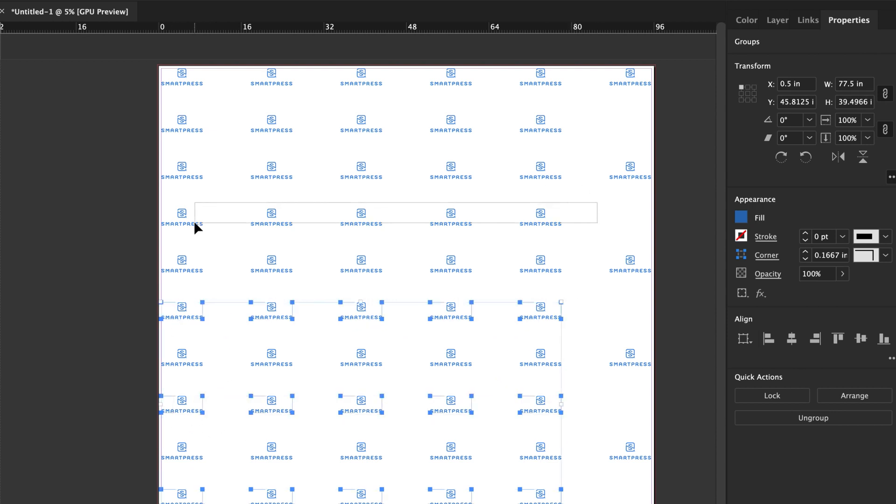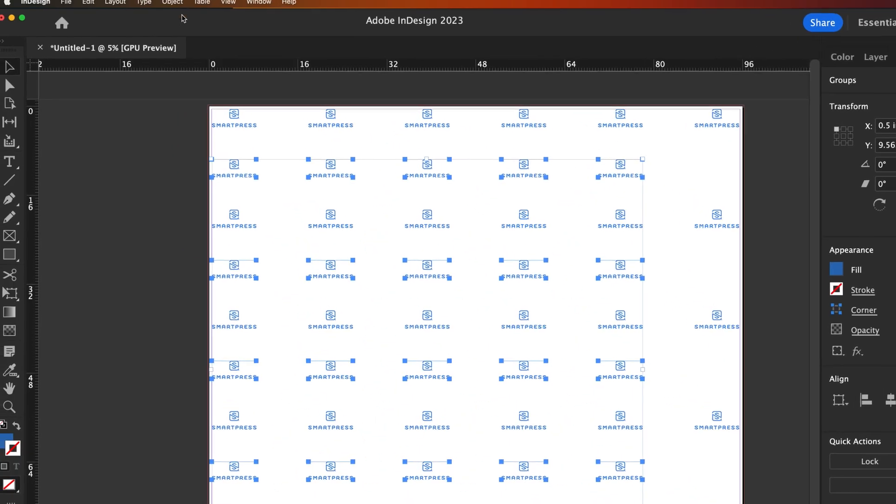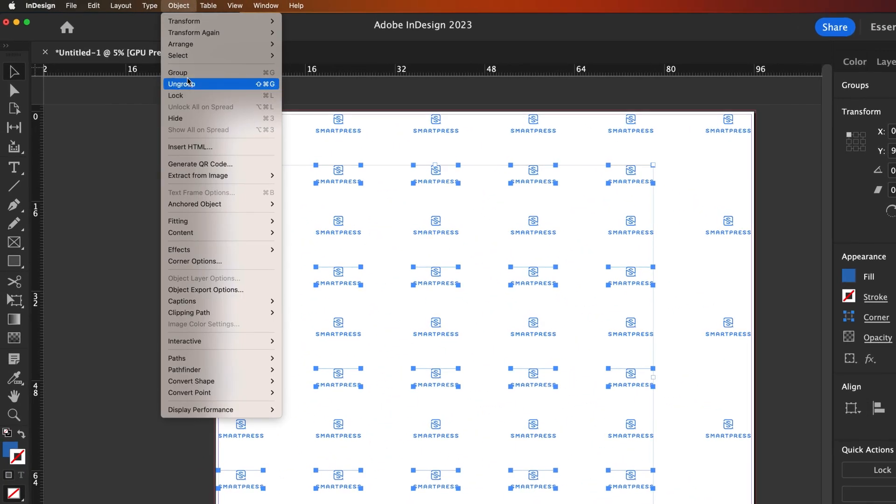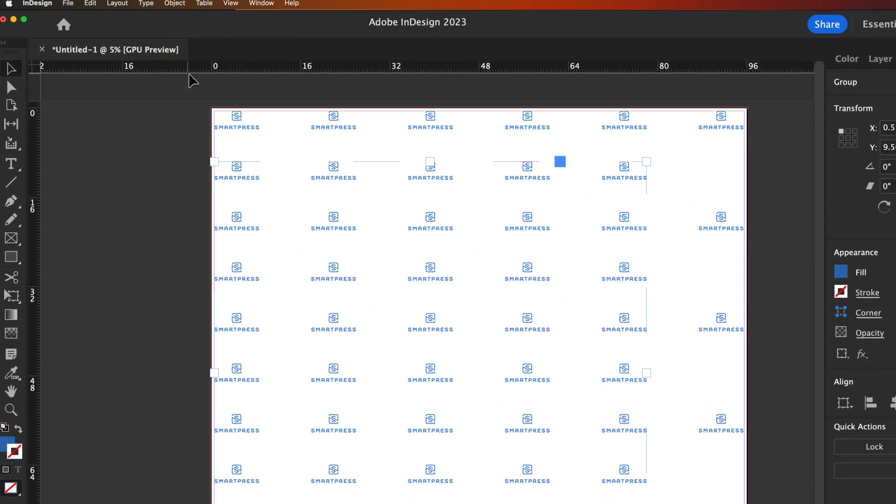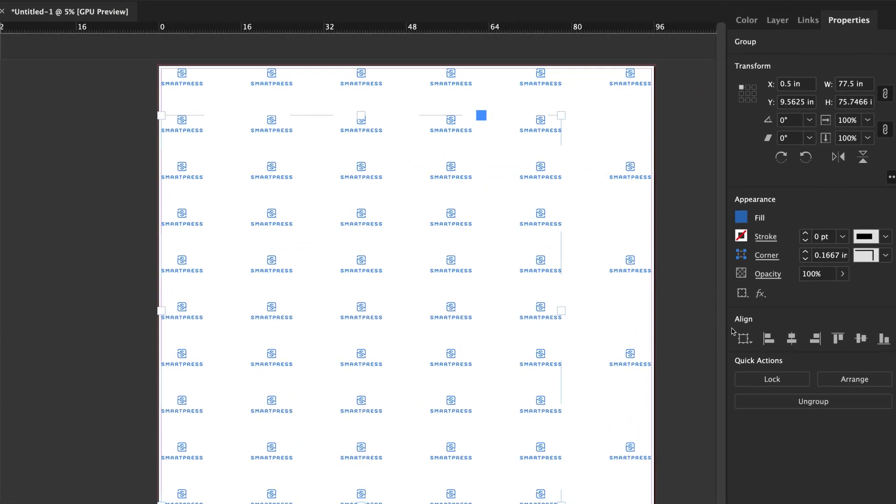You may need to add an extra column to account for any logos that run off. If you adjust things too far, the align tools can help you get your logos back on track.